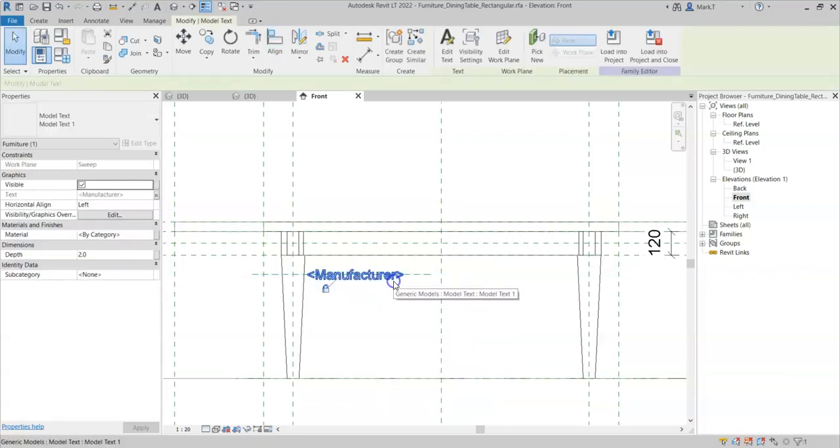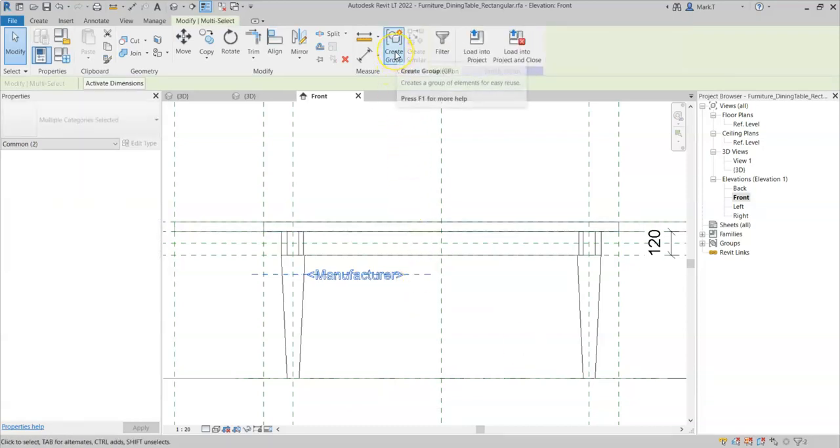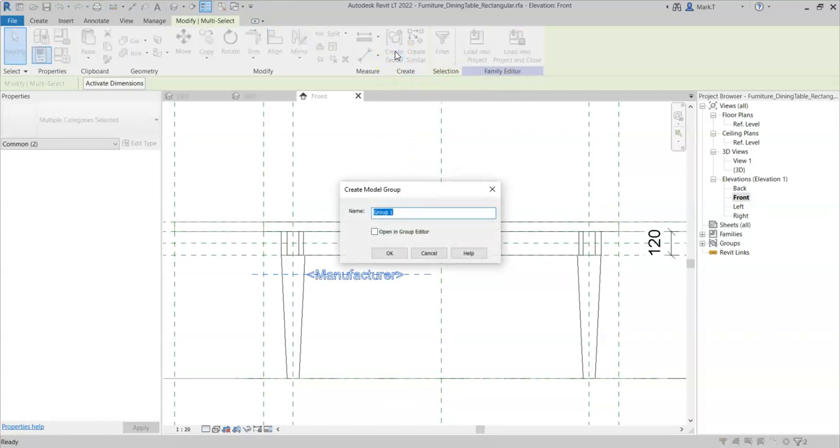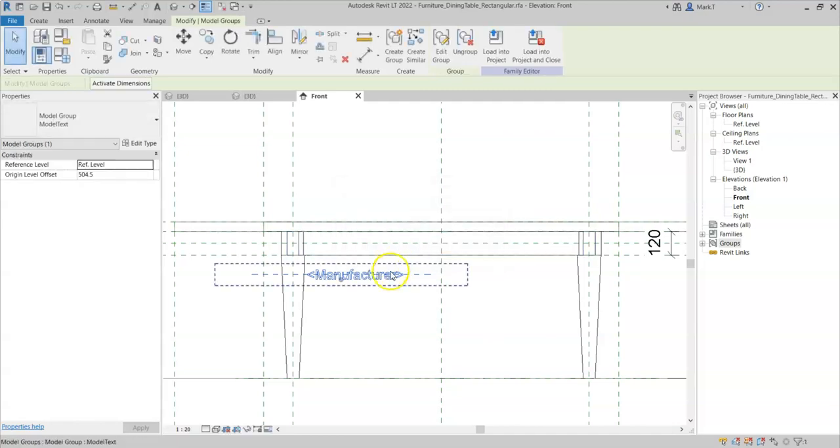I will then select the model text and the reference plane and I will create a new model group. And I will also call this group model text and I will select OK. So this is now a model group.